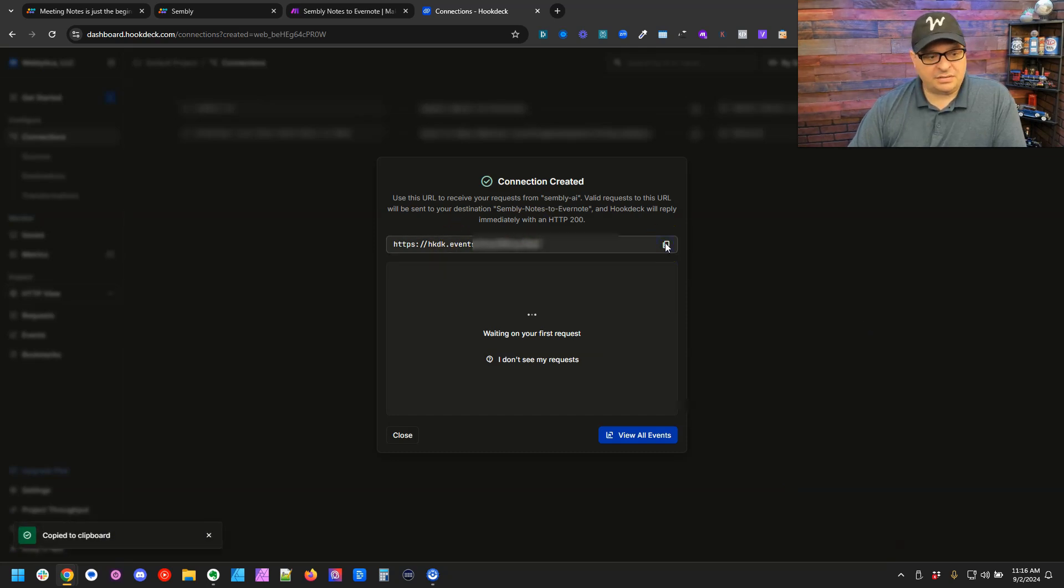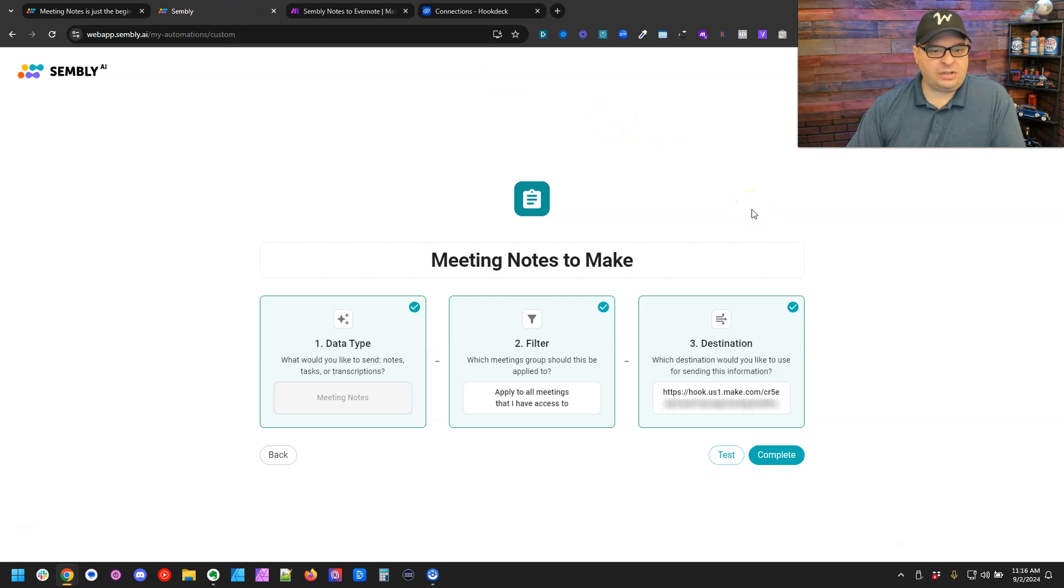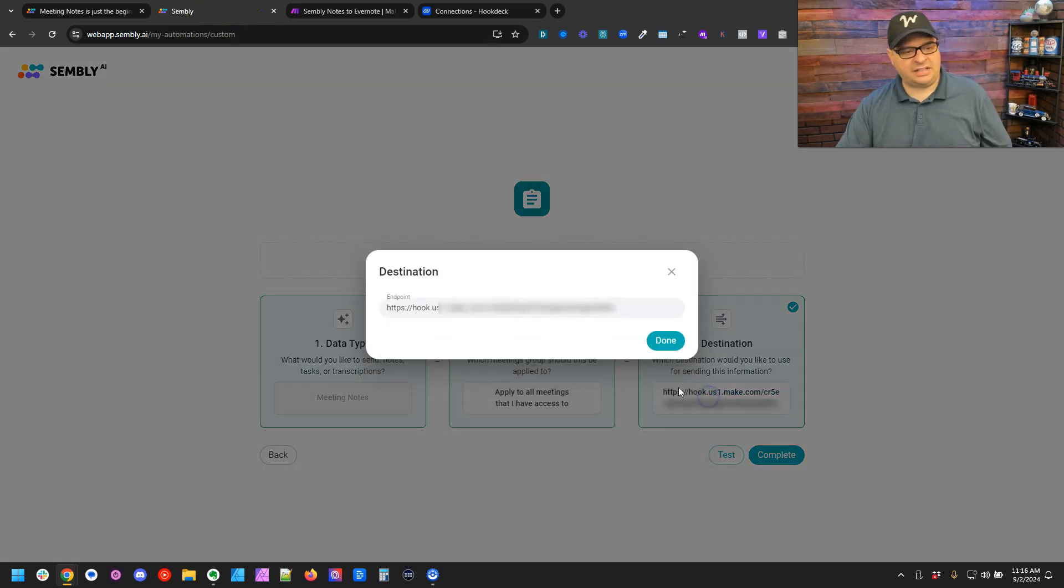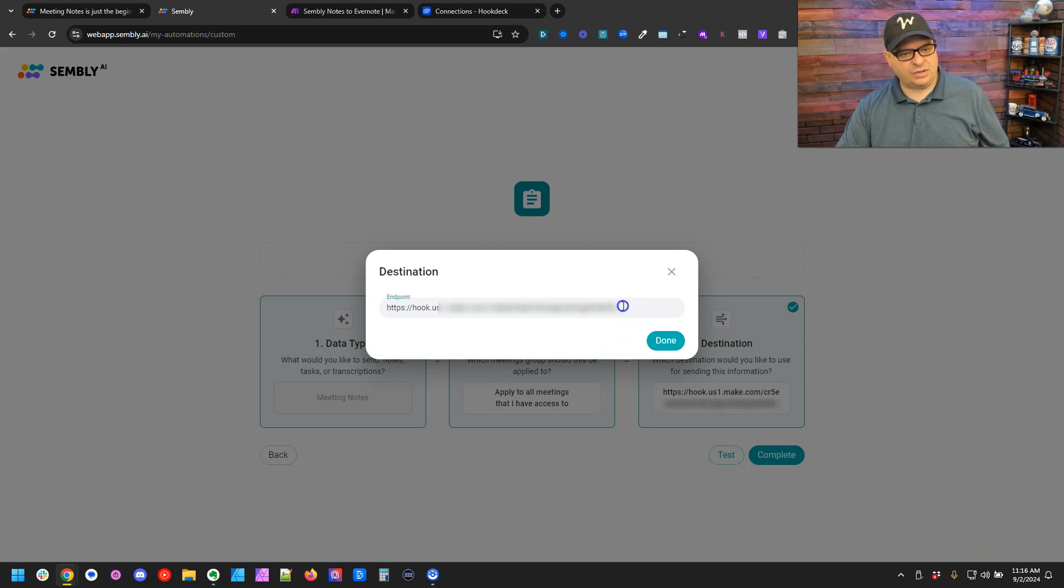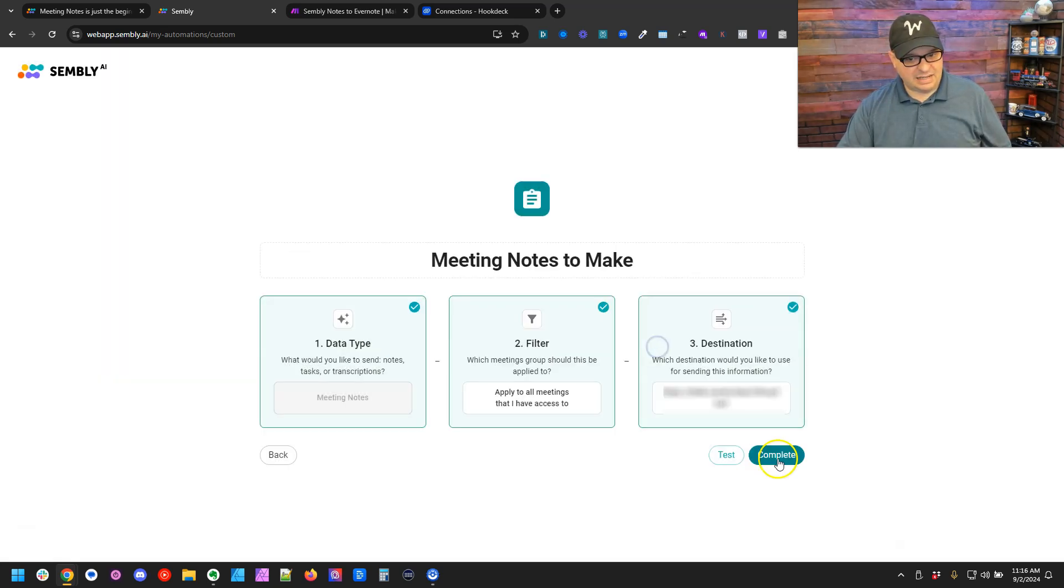I'm going to copy this. We're going to go back over to Simply and we want to put this webhook here in Simply. So I'm going to click here. I'm going to edit my webhook and paste that in and click done and then click complete.